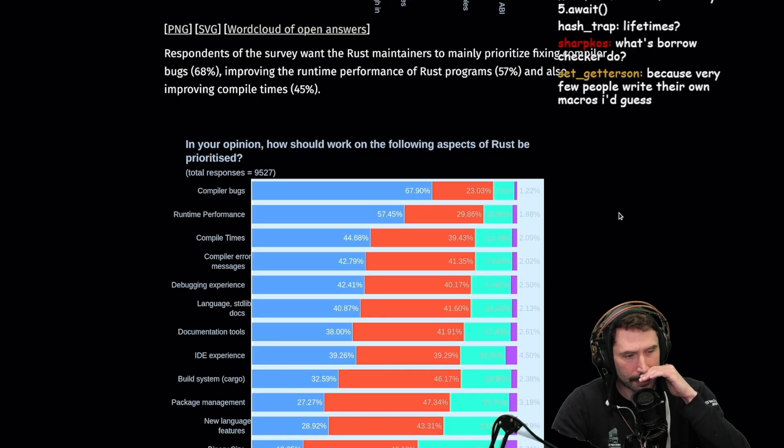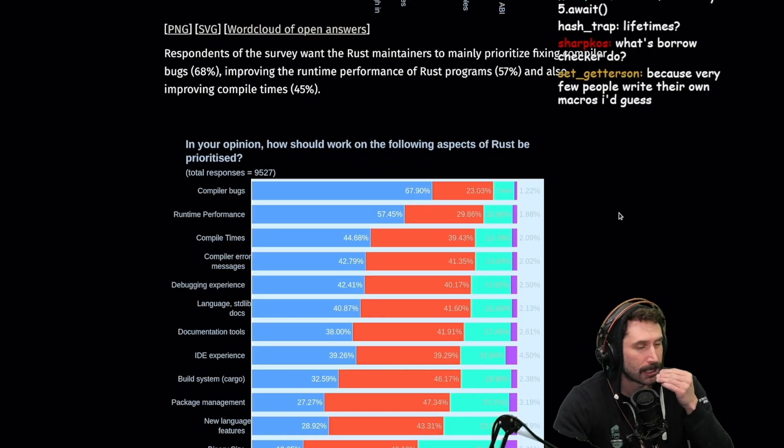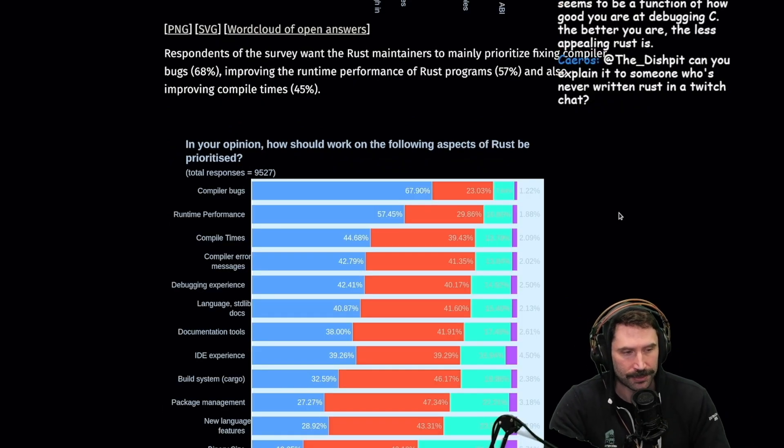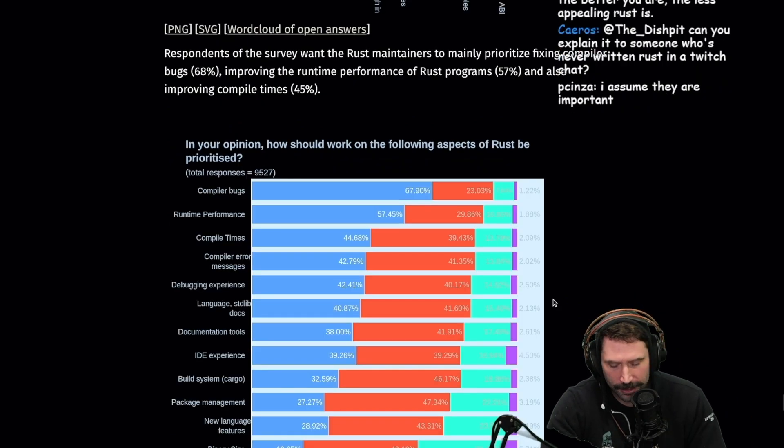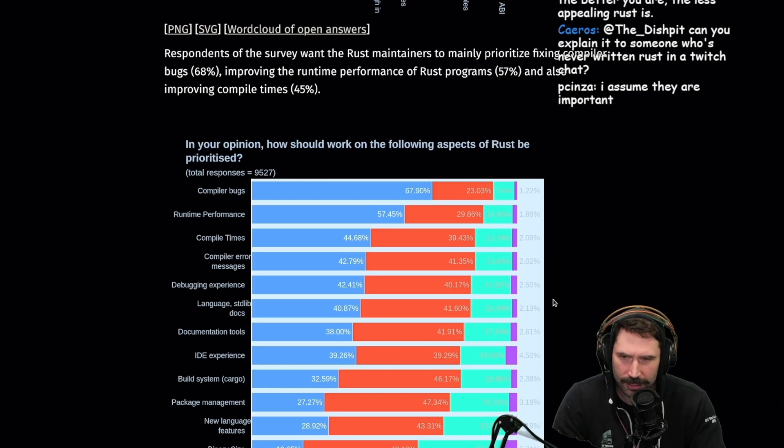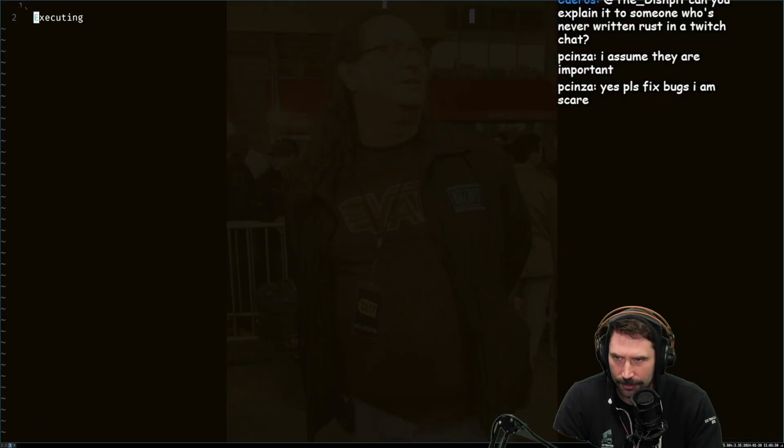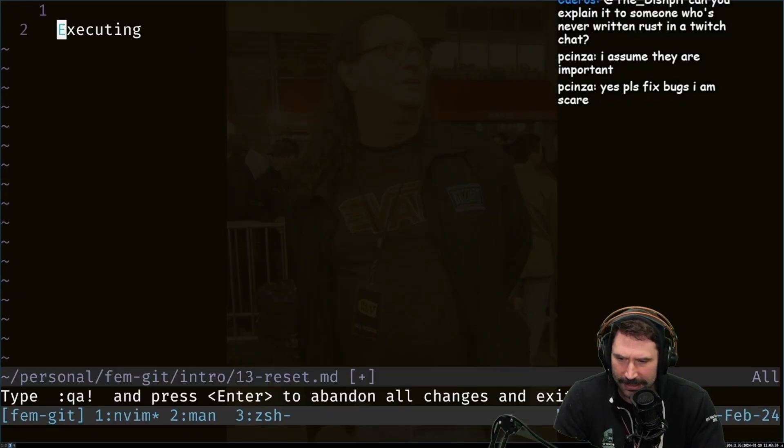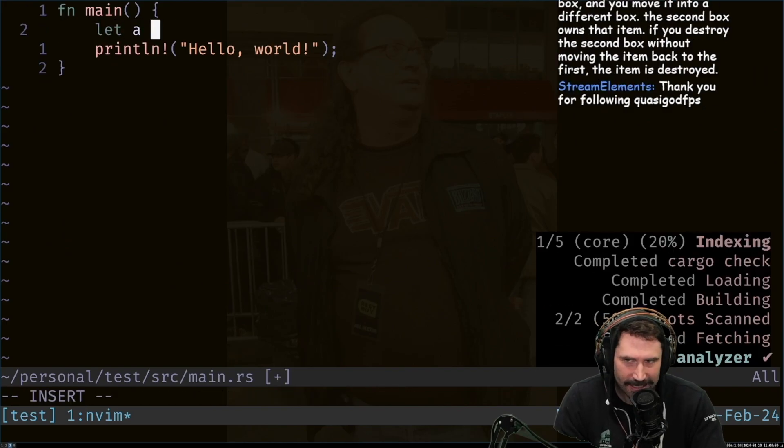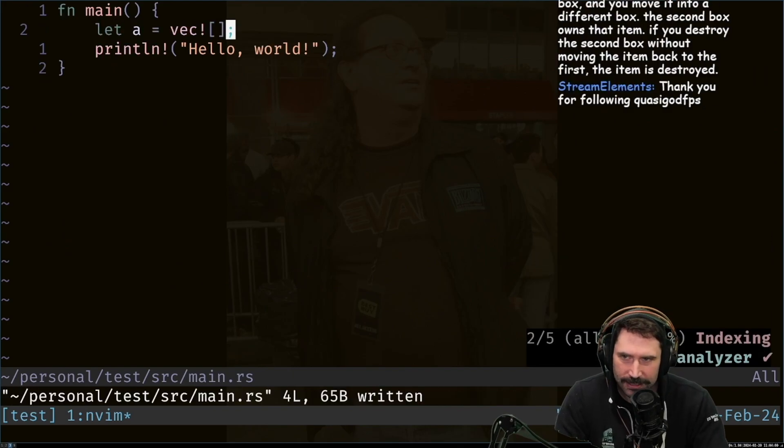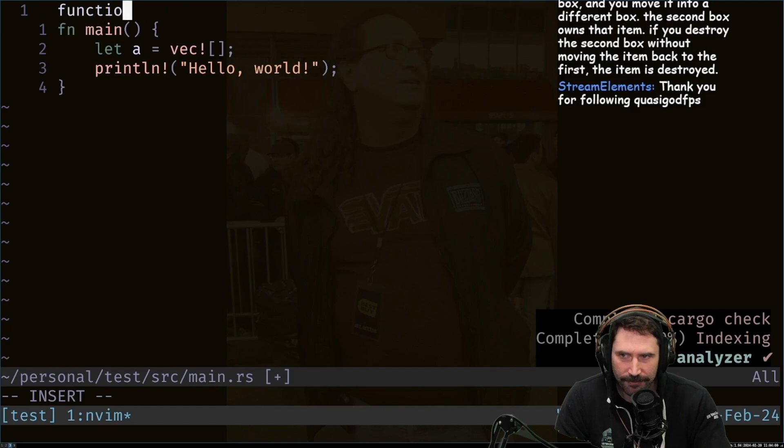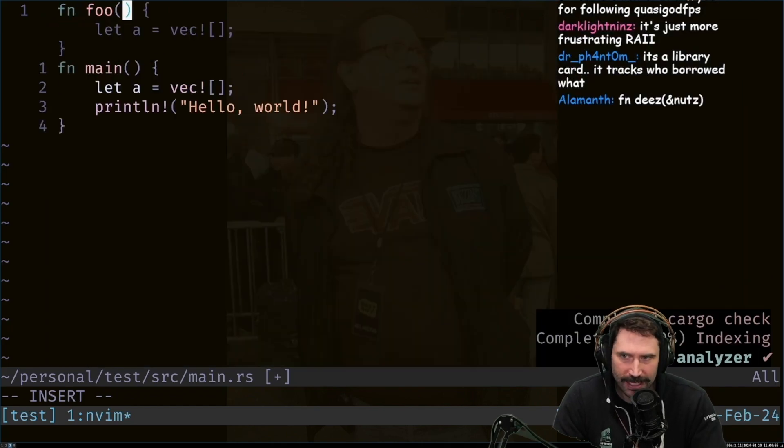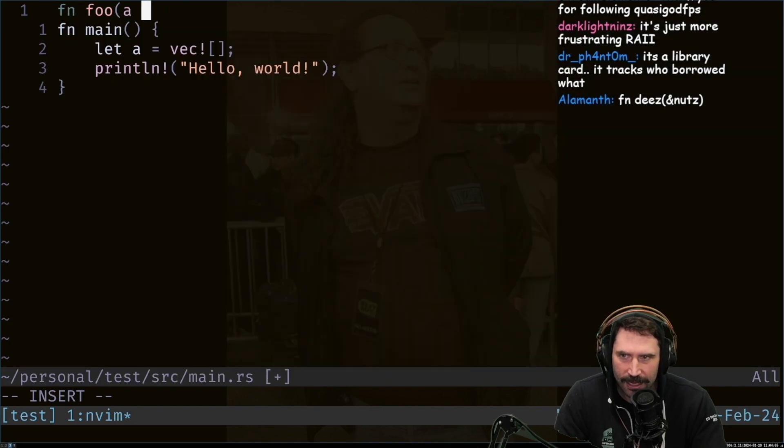What's the borrow checker do? The borrow checker determines who owns what variable. You don't know what the borrow checker is? Here, we'll make this easy, okay? So if I go like this, let A equals VEC this, right?